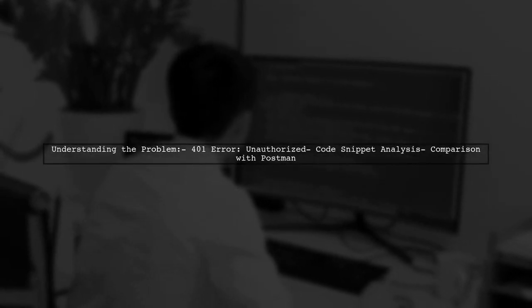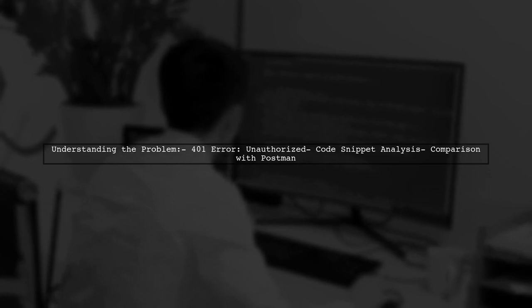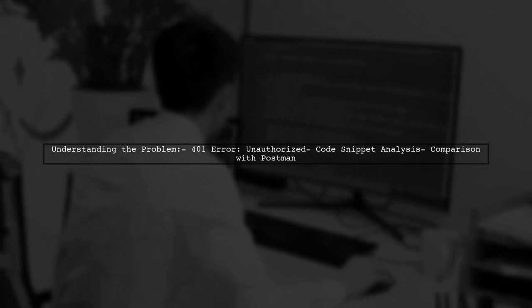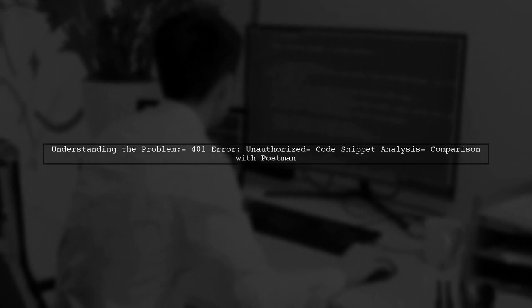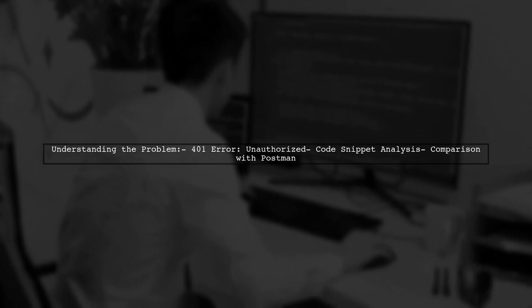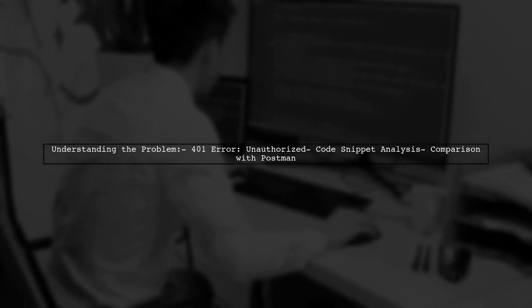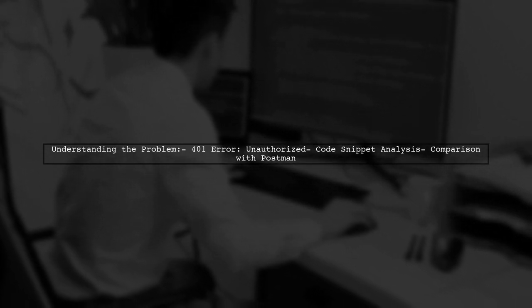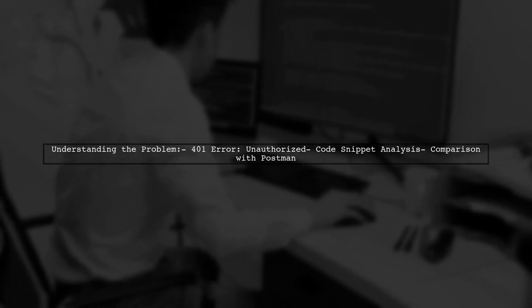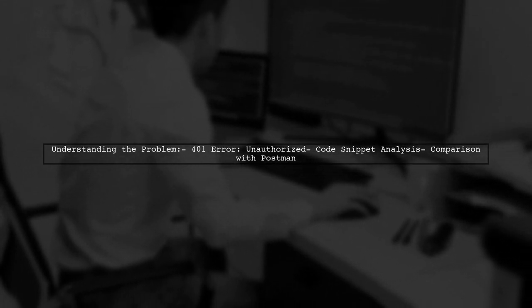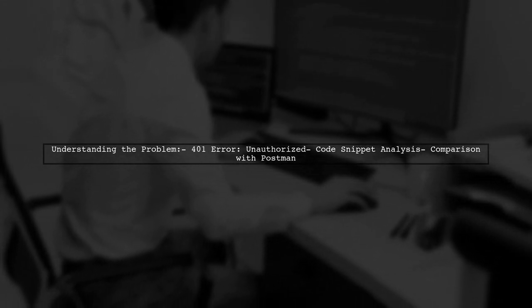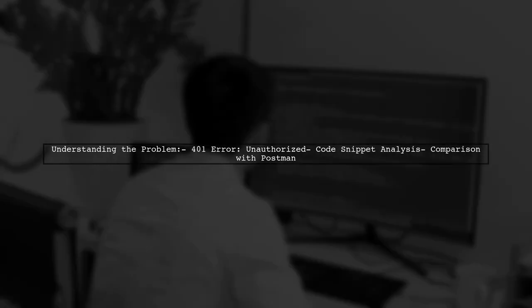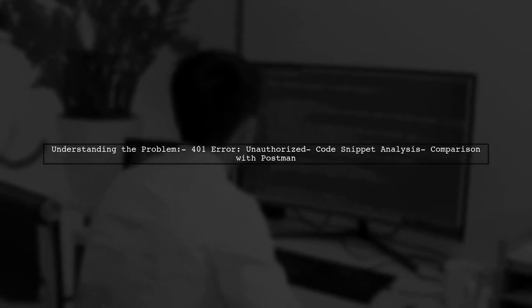Here's a quick overview of the problem. Our viewer has shared their code snippet where they're attempting to authenticate with a session endpoint using basic auth. However, despite their efforts, they're receiving a 401 error indicating unauthorized access.